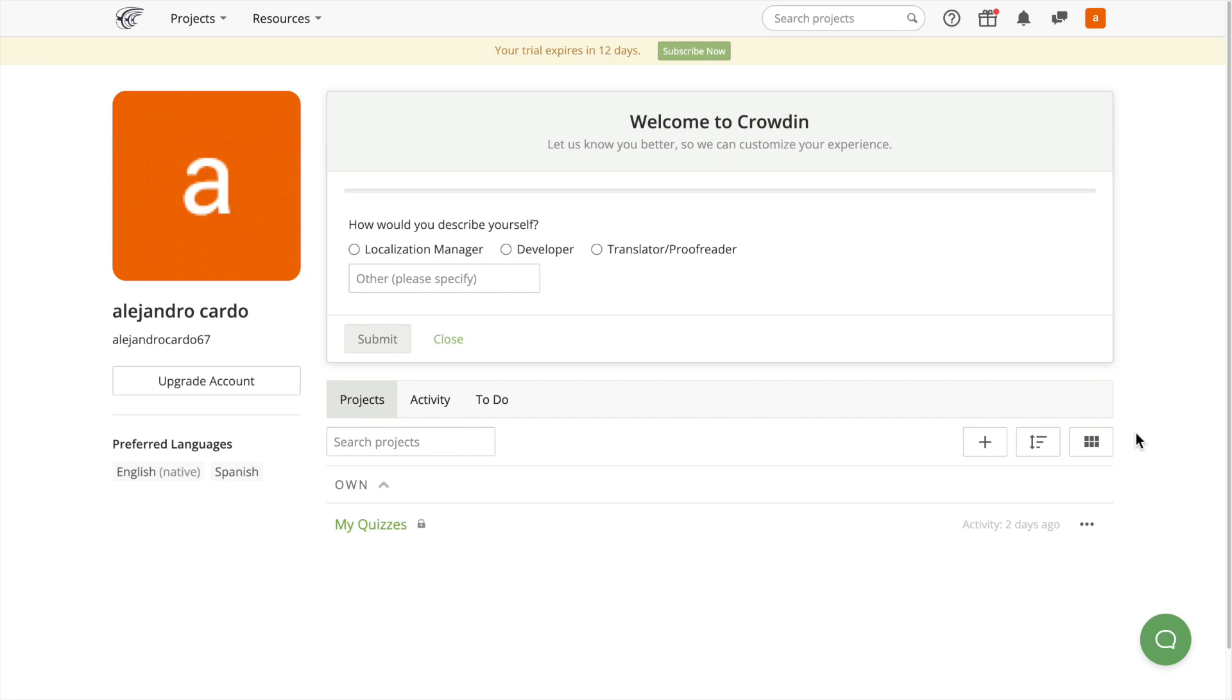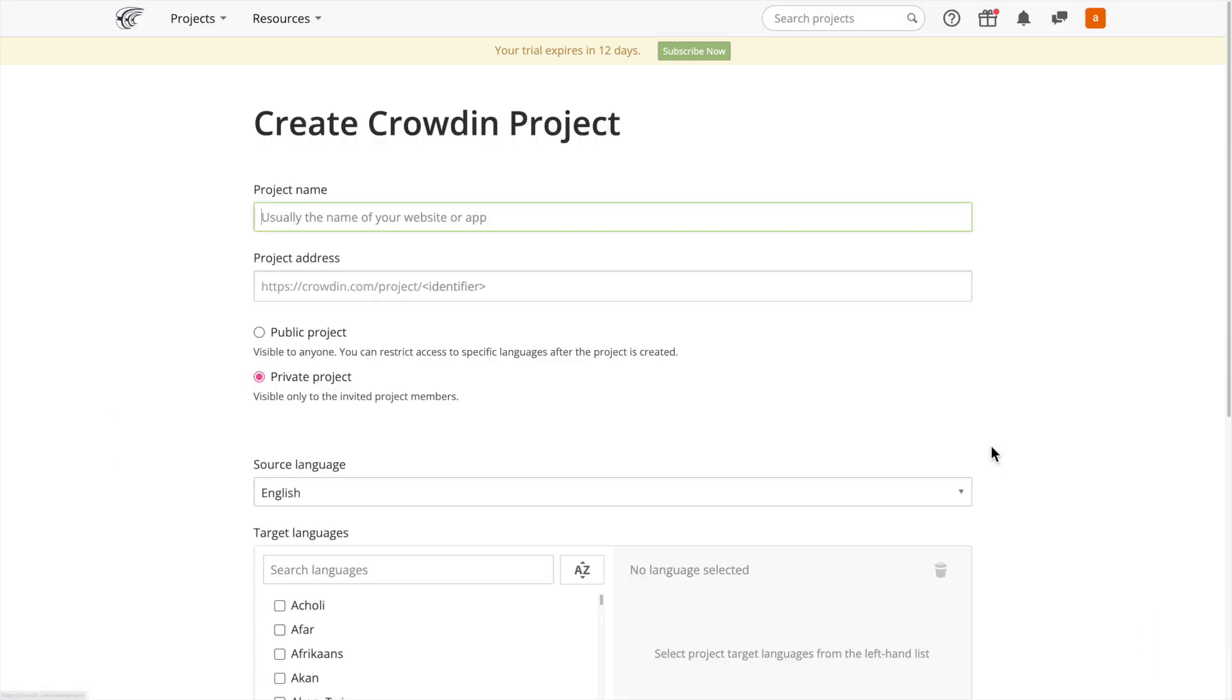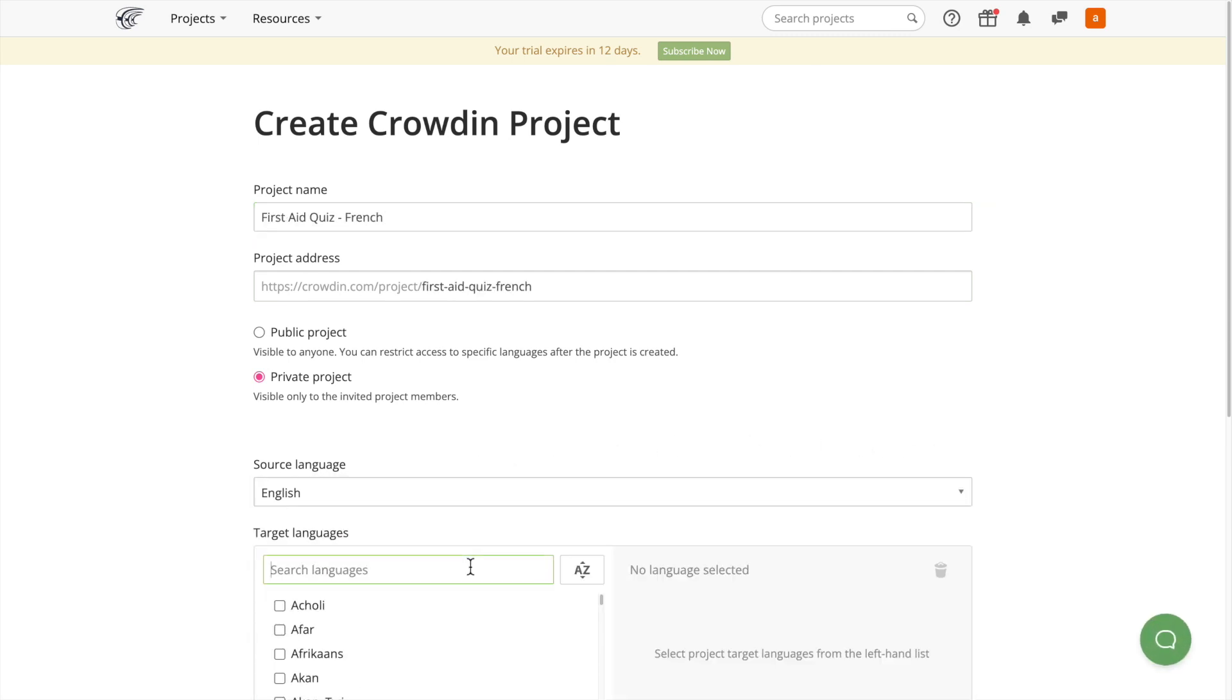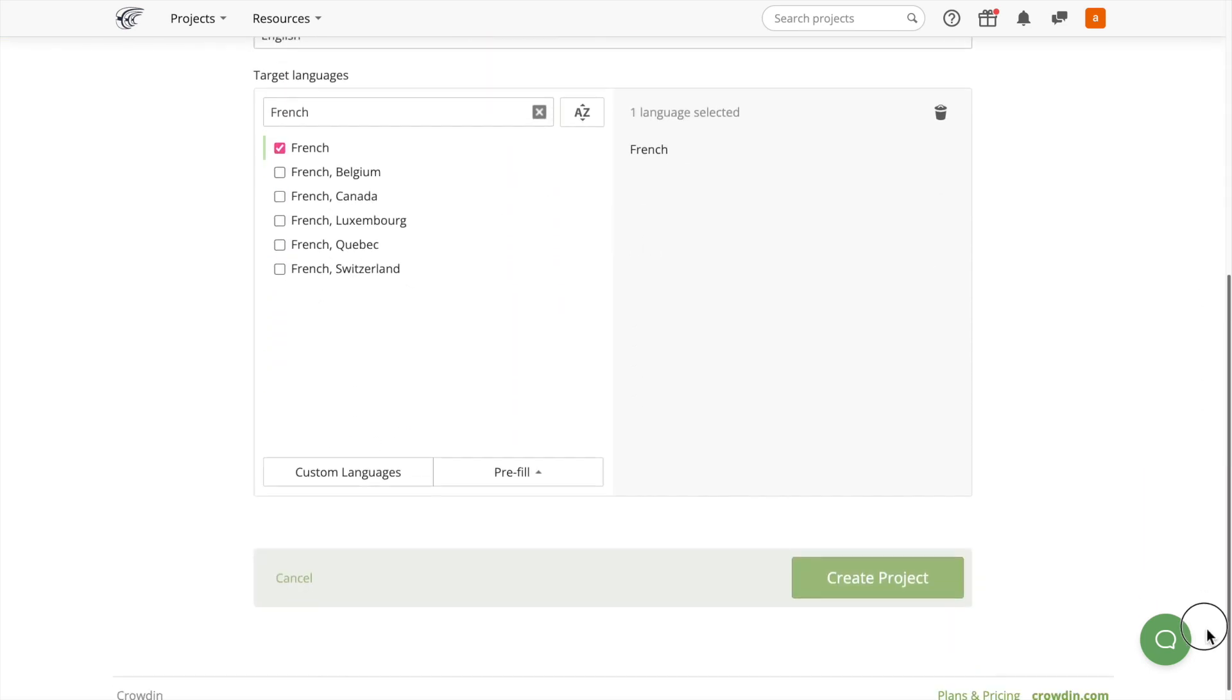After you've signed in, create a project to work with the text by selecting the plus button over here. Next, name your project. Choose the source language and select the target language. Then choose Create Project.